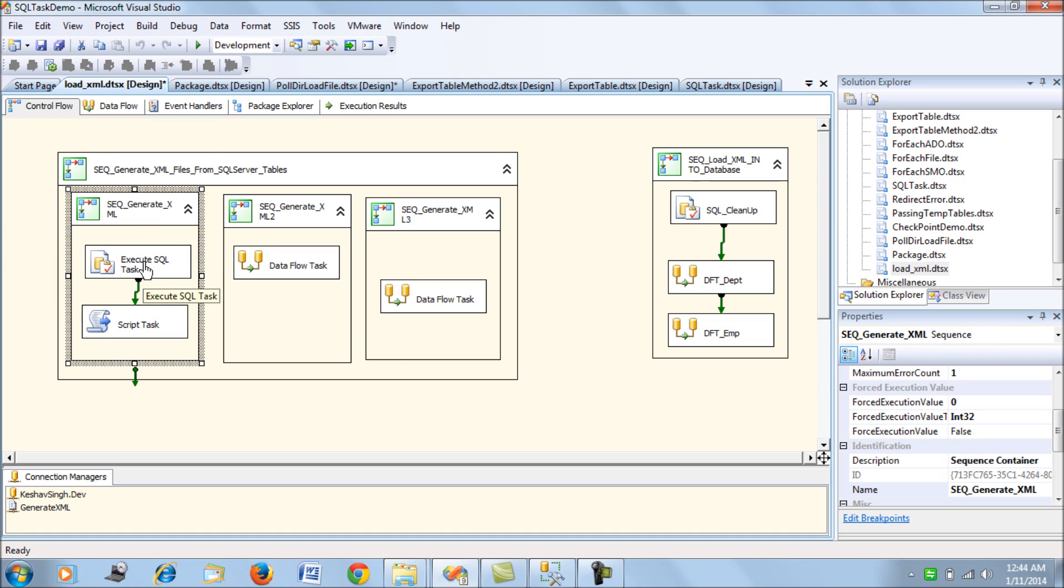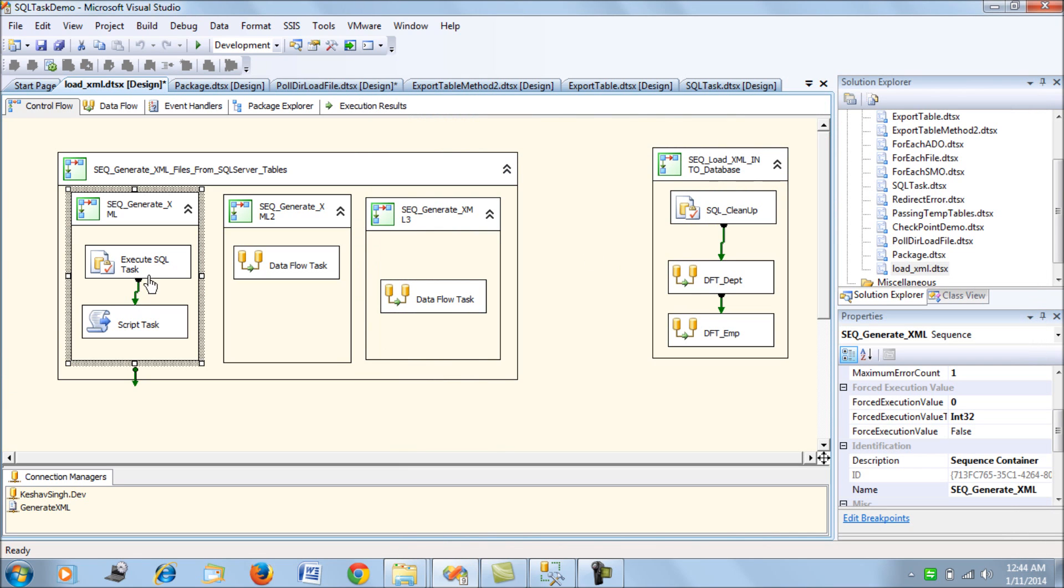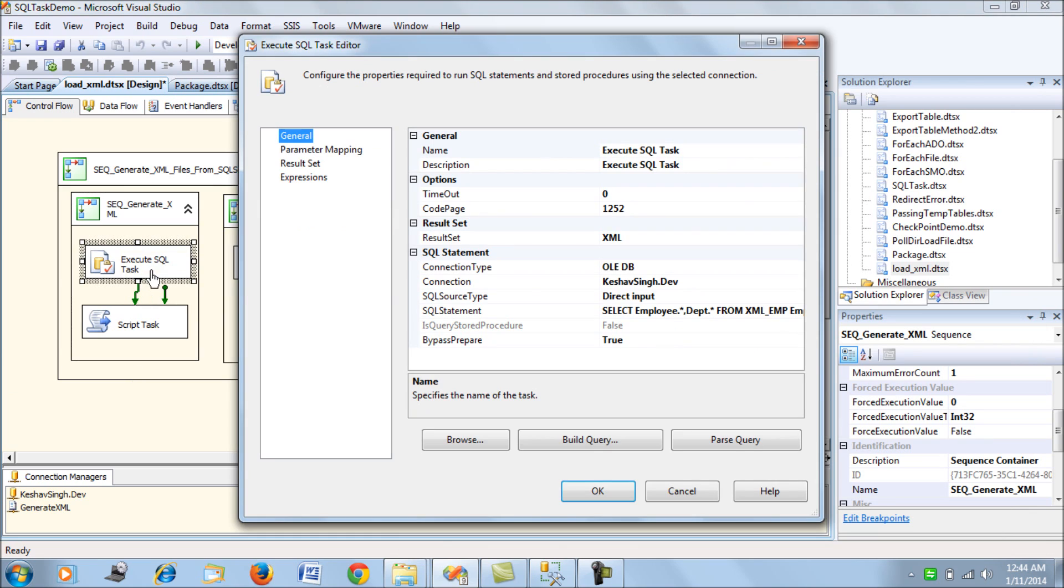First I'll go through the Execute SQL Task. All the XMLs will be generated at our XML output path in this directory.